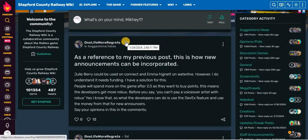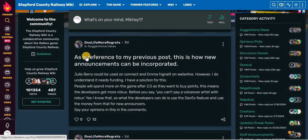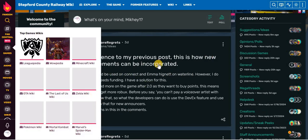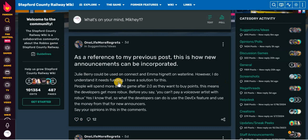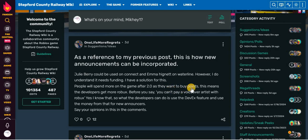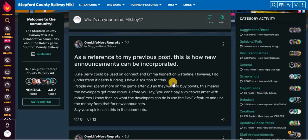On the 24th of January, 2024. As a reference to my previous post, this is how new announcements can be incorporated. Julie Berry can be used on Connected and then behind it on Waterline. However, I do understand it needs funding. I have a solution for this. People will spend more on the game after a 2.0 if they want to buy points. What? How does that work? Why do they want to buy points? That doesn't make sense.